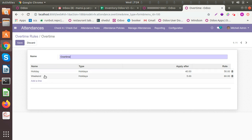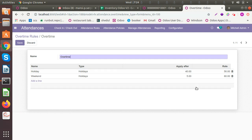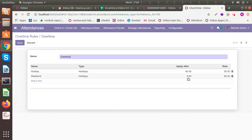You can see I have set two overtime rules. The first one has the type 'holiday' — you can see 'apply after' is set to 40 hours, and how much do you want to pay him: after 40 hours, if he's working 41, you can say you will pay him 50% more per hour. Similarly, for weekends, if he's working more than five hours, you can set the rate to 60. You can configure the hours and rate however you want.